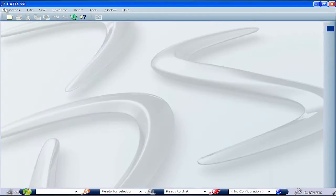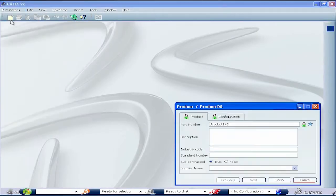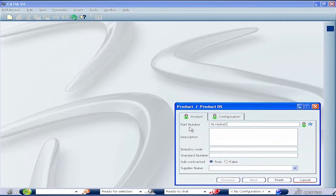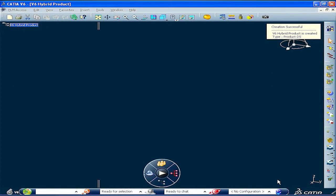From a combined Inovia V6 and CATIA V5 environment, you can easily leverage the benefits of the new V6 3DEXPERIENCE platform.